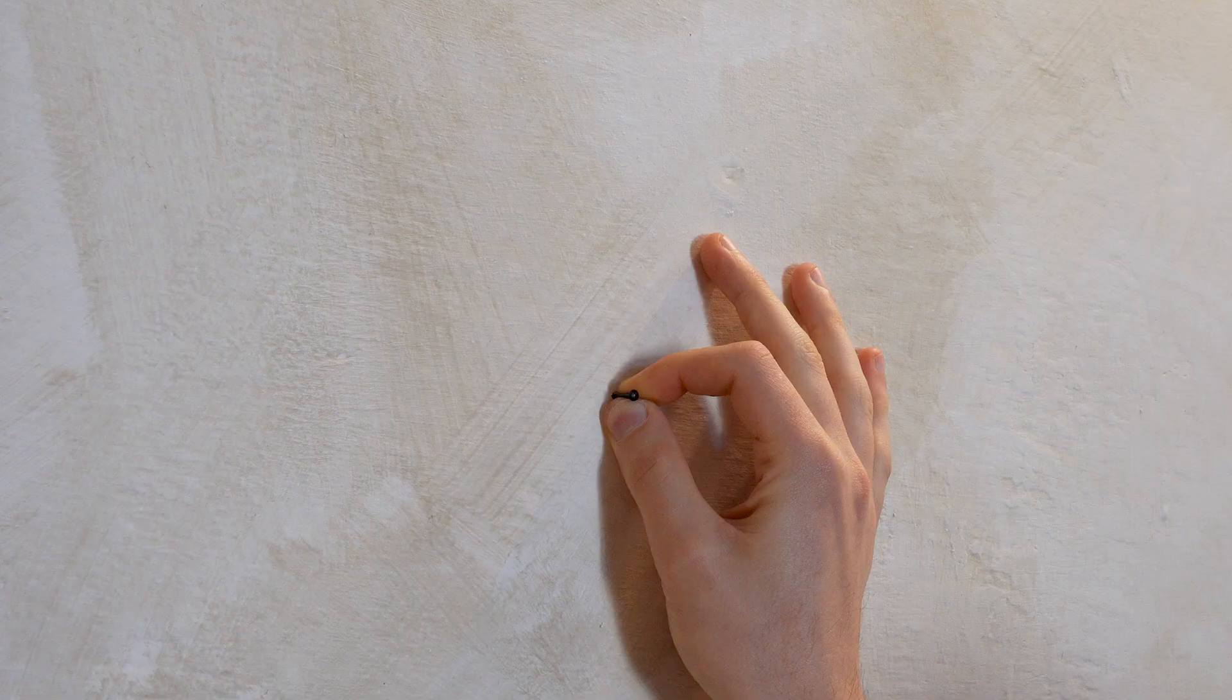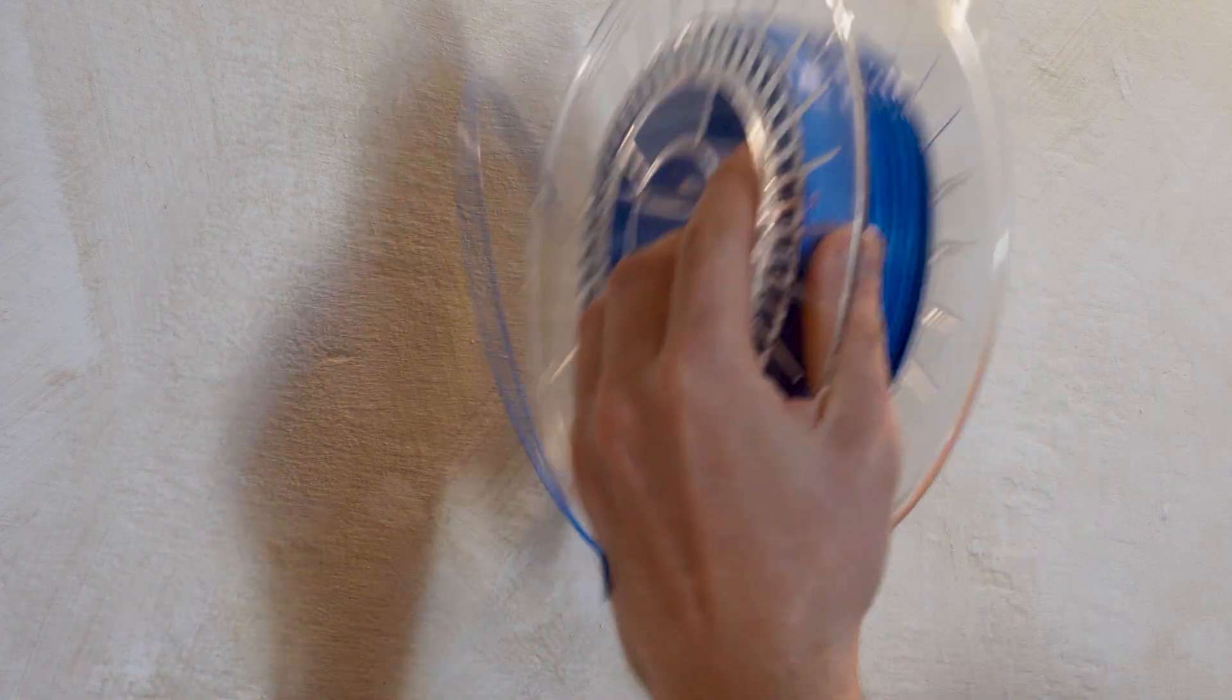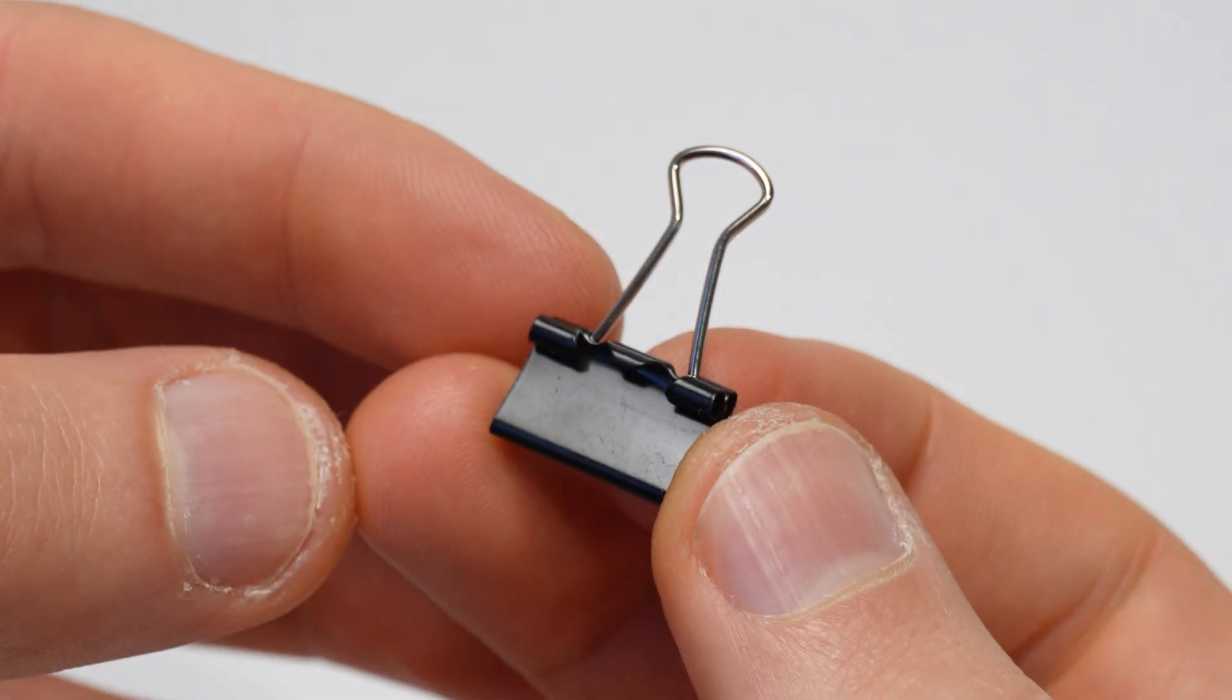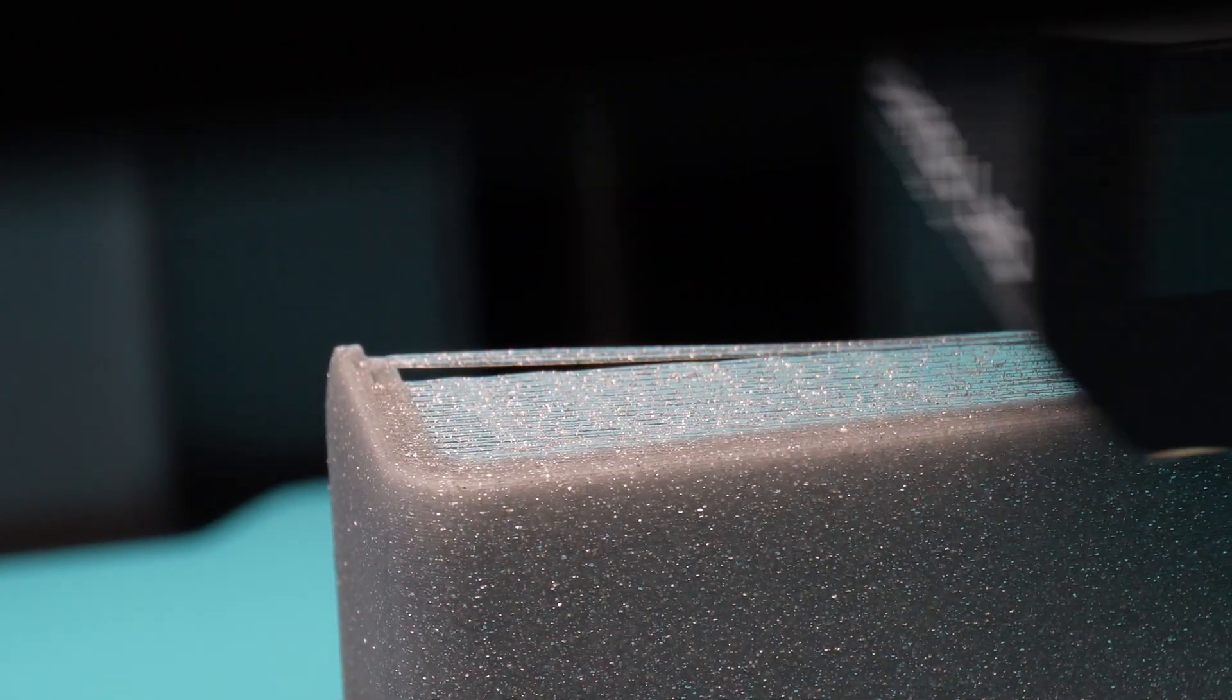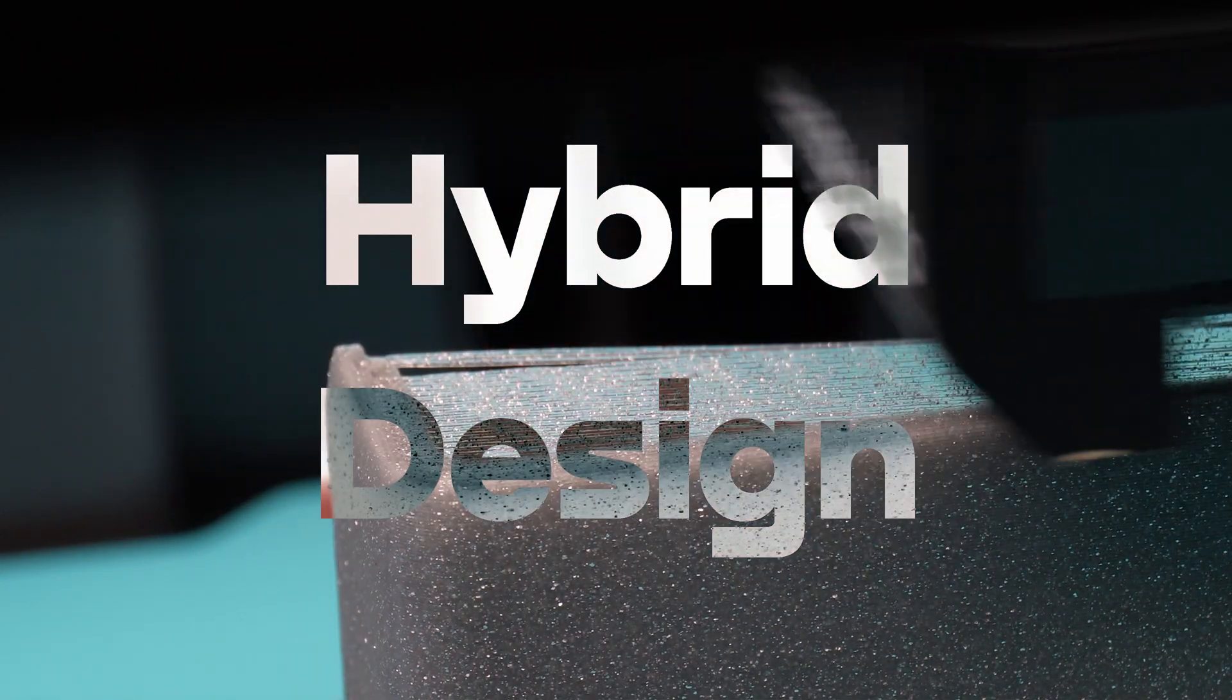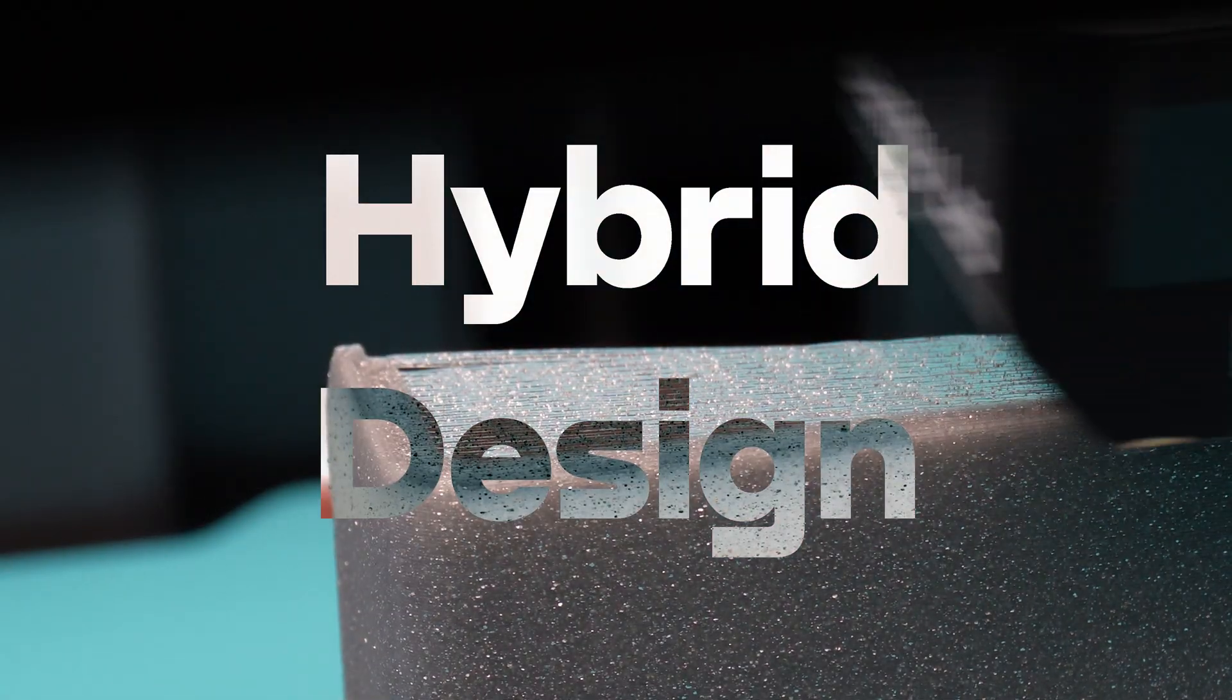If all you have is a 3D printer, every problem starts looking like a print, but plastic isn't always the answer. Sometimes the best way to print a complex mechanism is to not print it at all. I'm Salveo and this is your daily dose of functional printing.